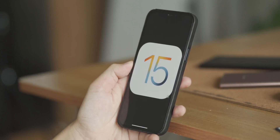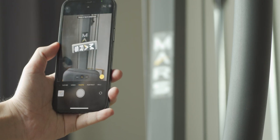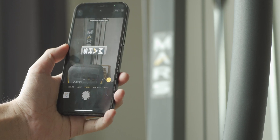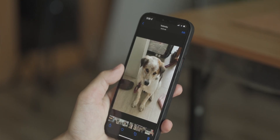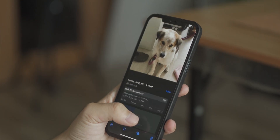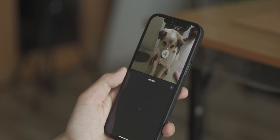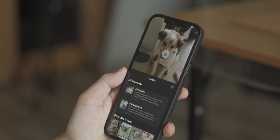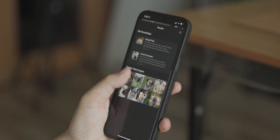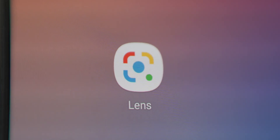When Apple unveiled iOS 15, they also launched Live Text and Visual Lookup, which essentially means they are doing their own version of Google Lens. Now that the iOS 15 beta is available, let's see how Apple's new feature goes against the all-knowing Google Lens.